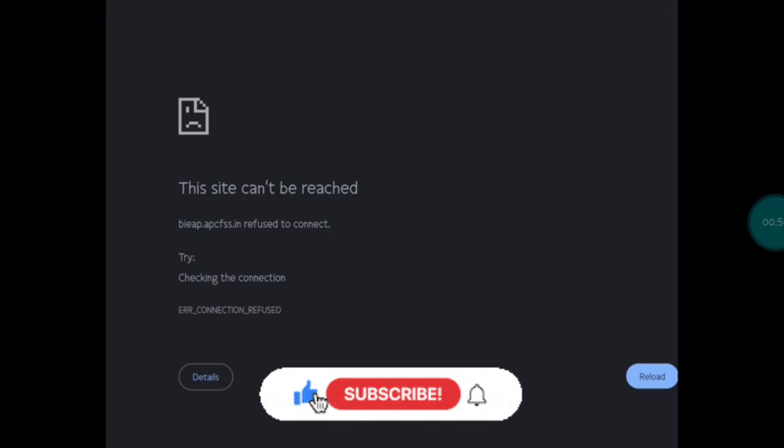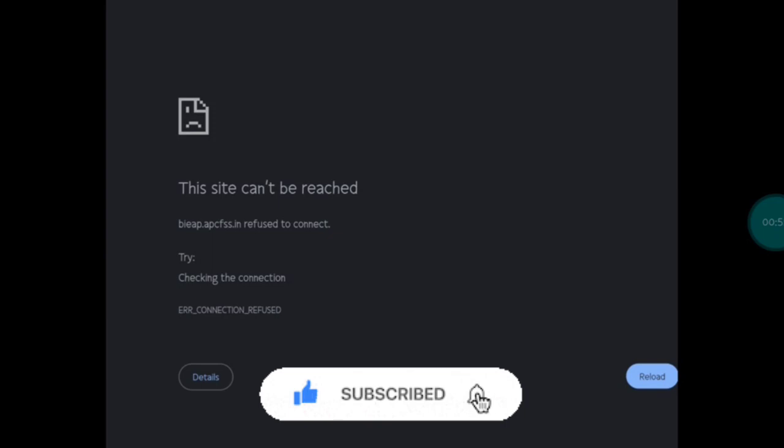You need to download the online hall tickets. Students can download the online hall tickets from the website.